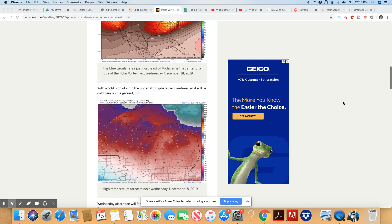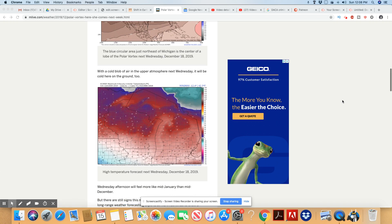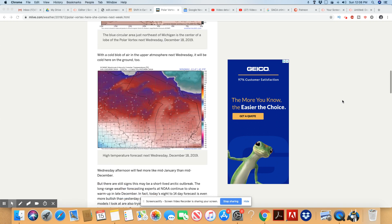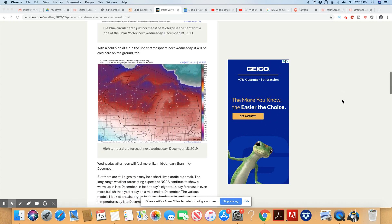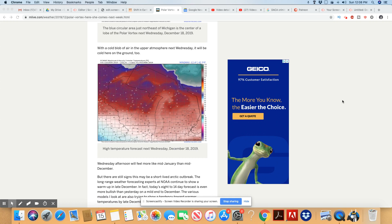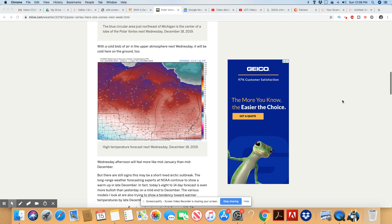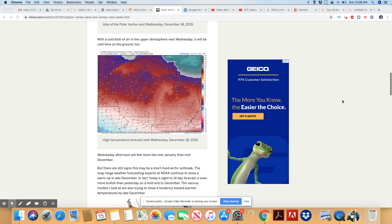With a cold blob of air in the upper atmosphere next Wednesday, it will be cold here on the ground too. So all of the areas that you see in the purple and red. Wow.